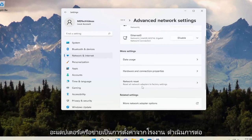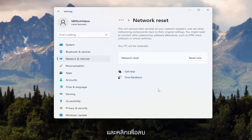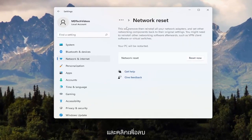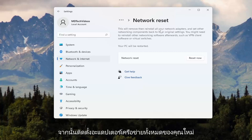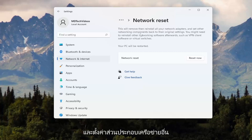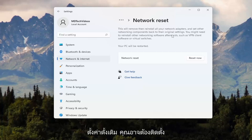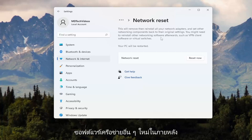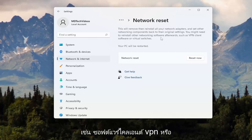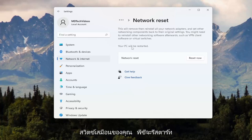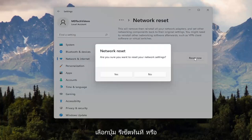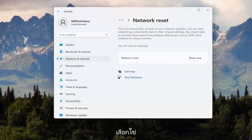Reset all network adapters to factory settings — go ahead and click on that. This will remove and reinstall all of your network adapters and set other networking components back to their original settings. You might need to reinstall other networking software afterwards, such as VPN client software or virtual switches. Your PC will be restarted, so go ahead and select the Reset Now button. When asked if you're sure you want to reset your network settings, select Yes.